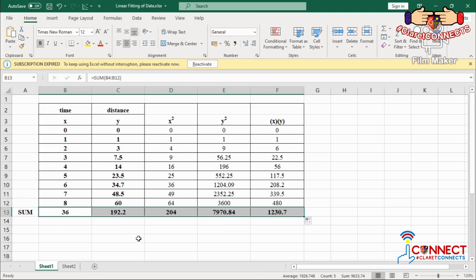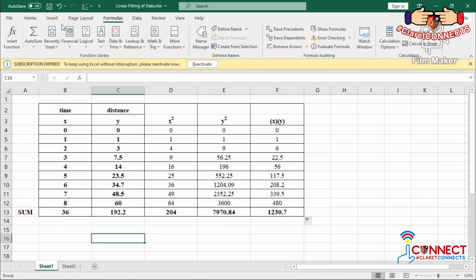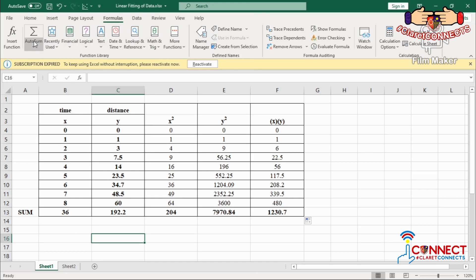You can also go to the Formulas tab and search for what kind of function you need. But since I already know the different functions I want to use, there's no need to go to the Formulas tab. If you want to explore more functions, you can go there.